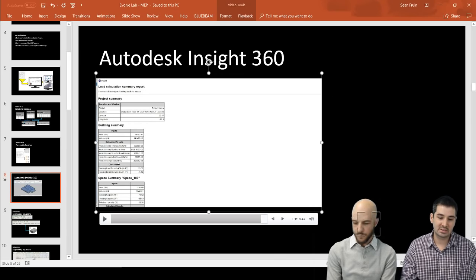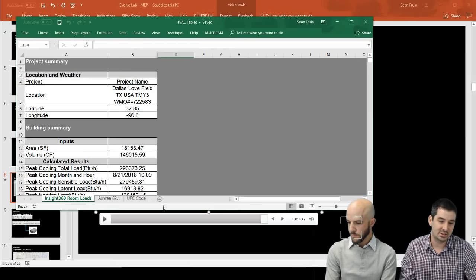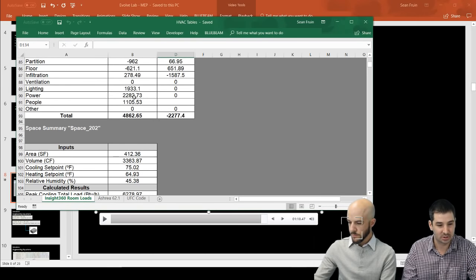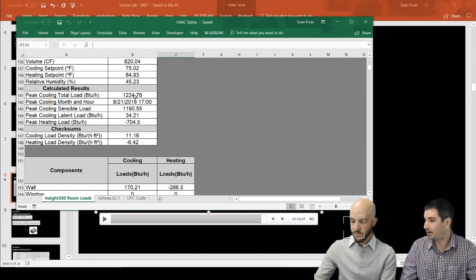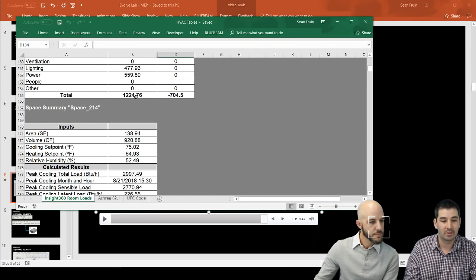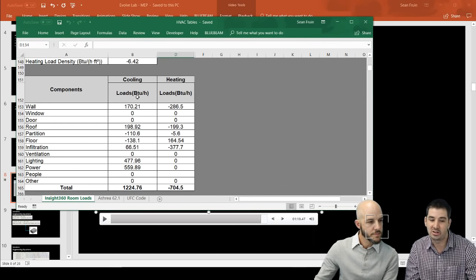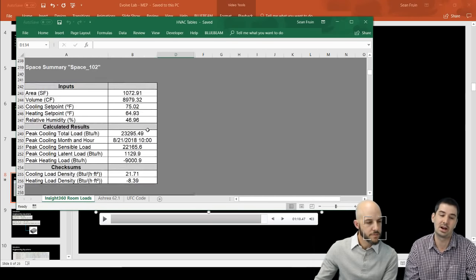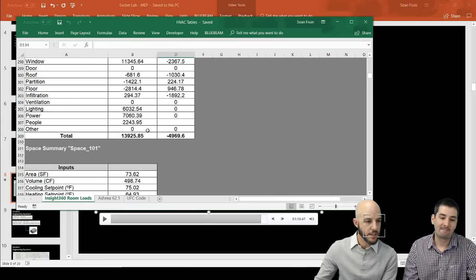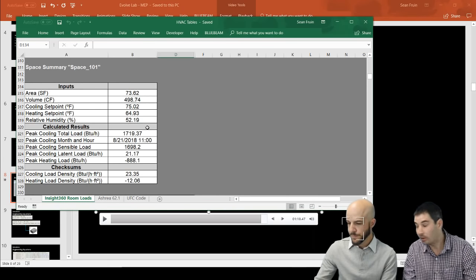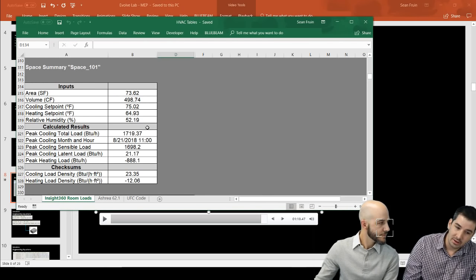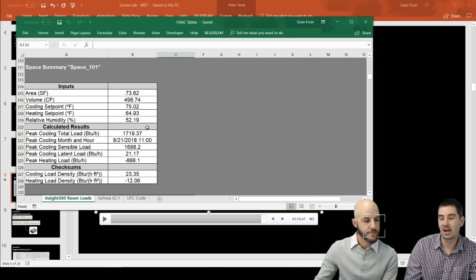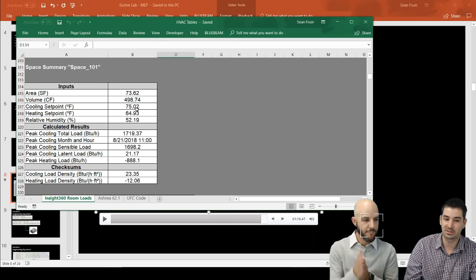The next step is: we went from Insight and copied all this data into Excel. This is a lot of data that makes no sense visually — it's just rows and columns. But if we can get all this into Revit, not only can we start visualizing it, but we can utilize Dynamo and Revit to make decisions based on all this data.